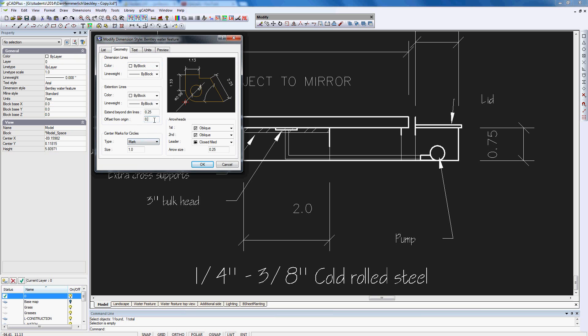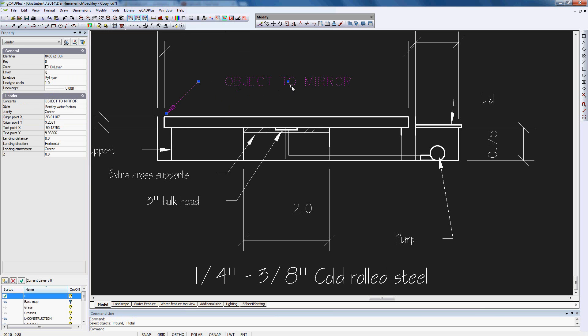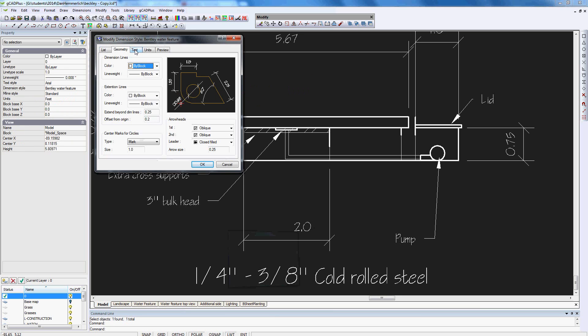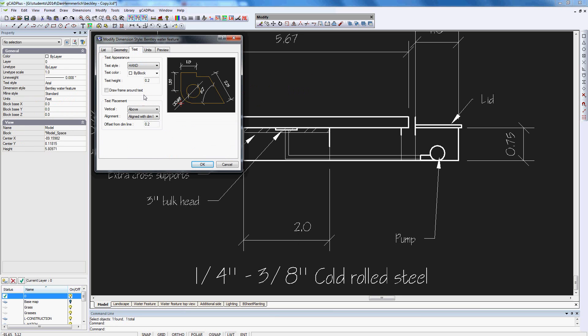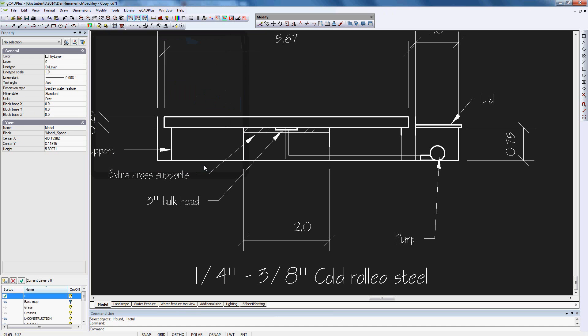So again, fix that up in the dimension style. So dimension style, it'll be geometry, our offset from the origin. Let's bring that down to 0.2. I changed the offset here beyond the dim lines. I should have clicked on text here and changed it there. And I'll change it here if that was 0.5, I'll change to 0.1 there.